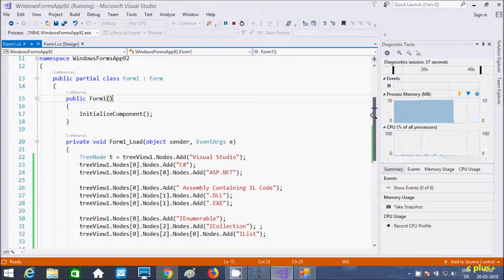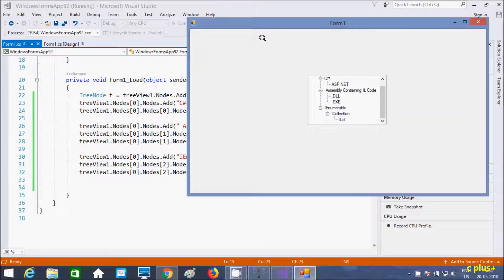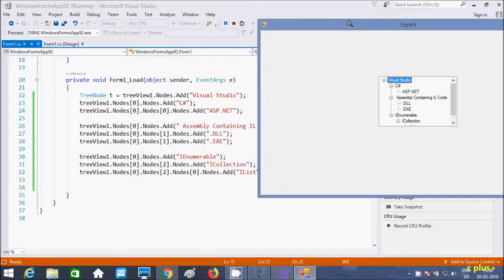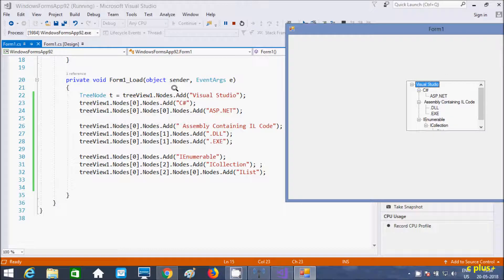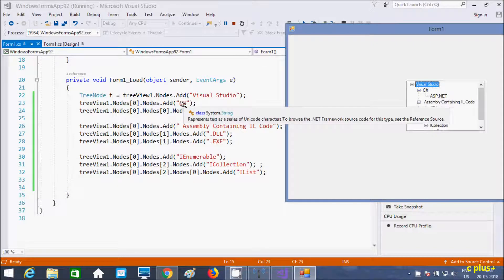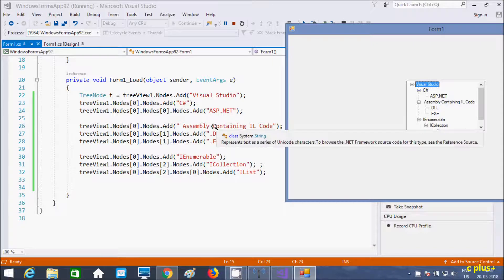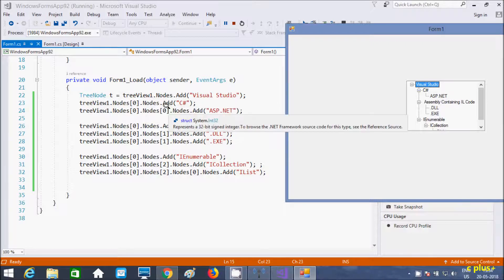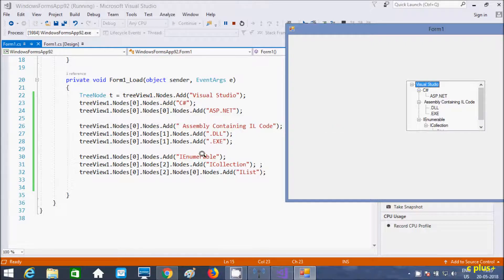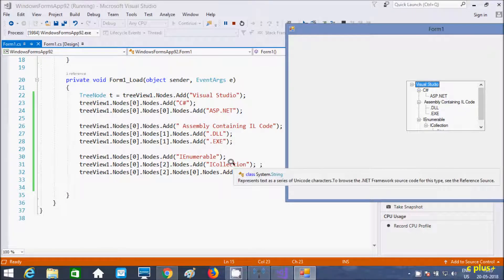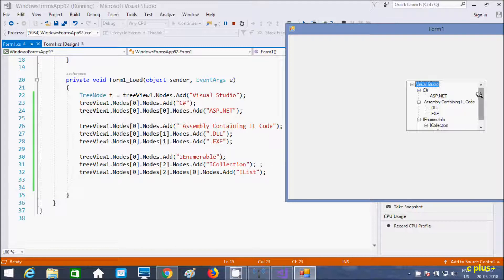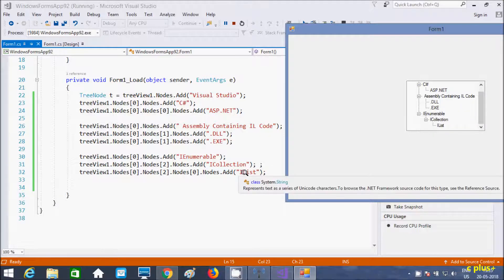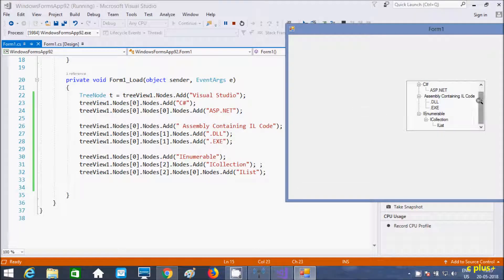Going back to the form to review: Visual Studio is the root. At index 0, IEnumerable is the child of Visual Studio. C# is the parent of ASP.NET. Assembly containing IL is the root of dot DLL and dot EXE at the same index. IEnumerable is the parent of ICollection, and ICollection is the root of IList — IList is the child of ICollection.